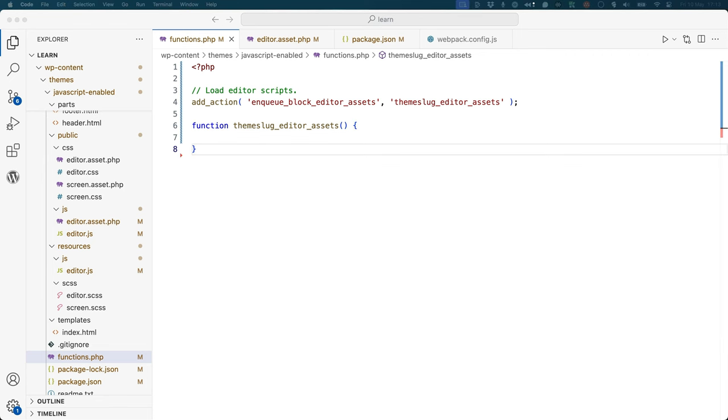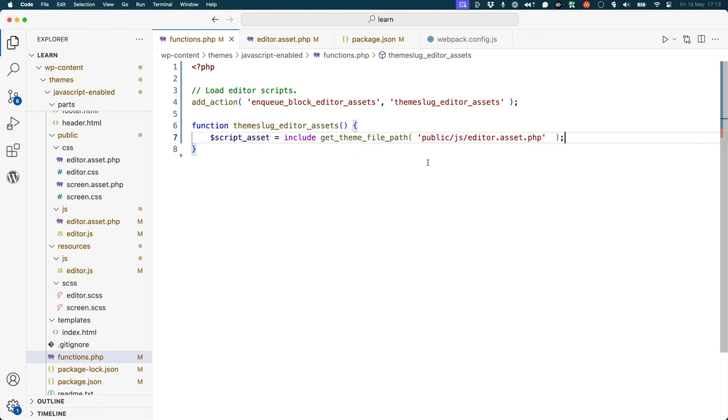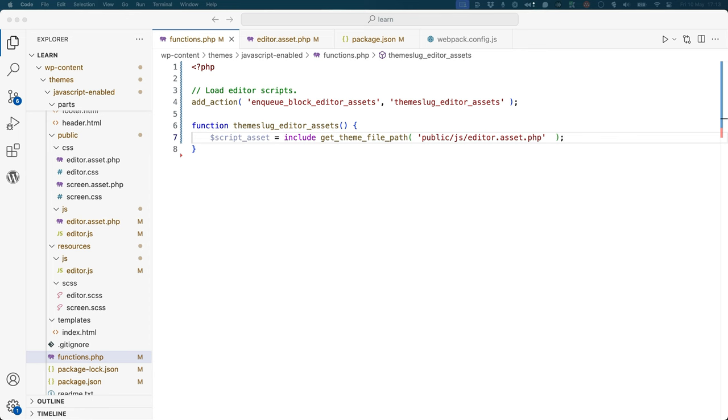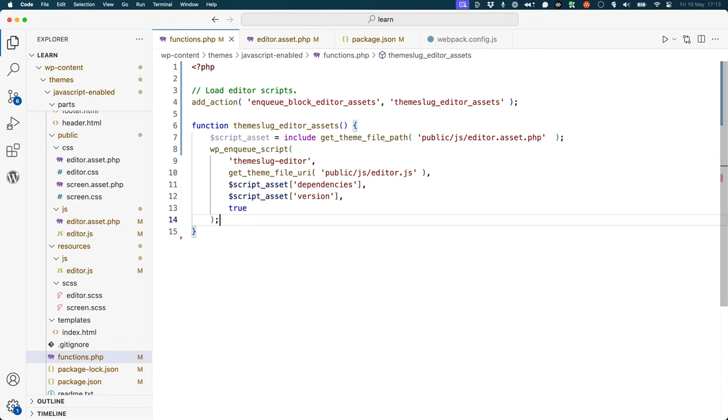Inside the hook callback, include the asset file and pass the contents of that file to a variable. Finally, enqueue the script using the values from the asset file. Your final code should look something like this.